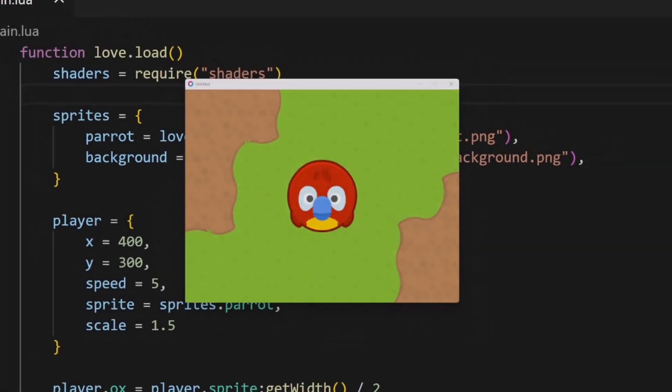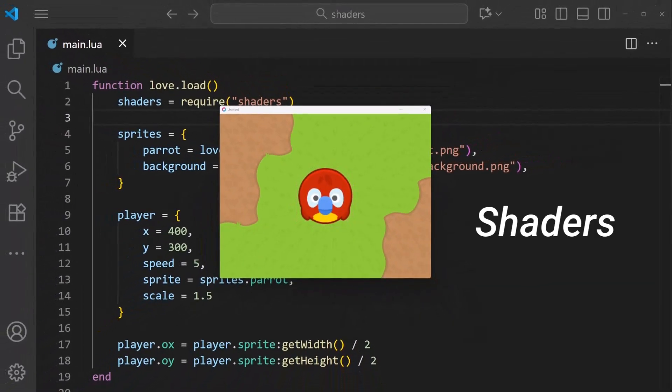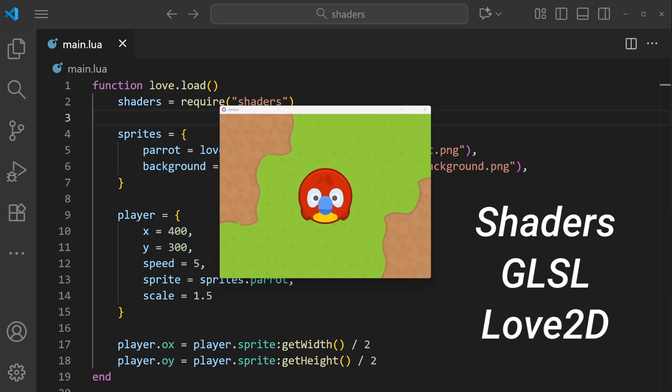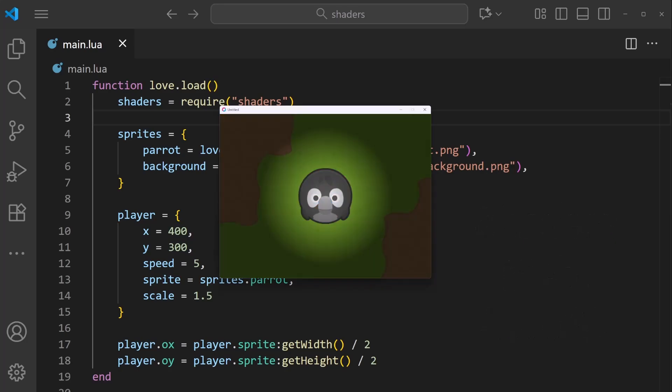Hello folks, in this video I'll be demonstrating the basics of shaders using GLSL and the game framework Love2D.